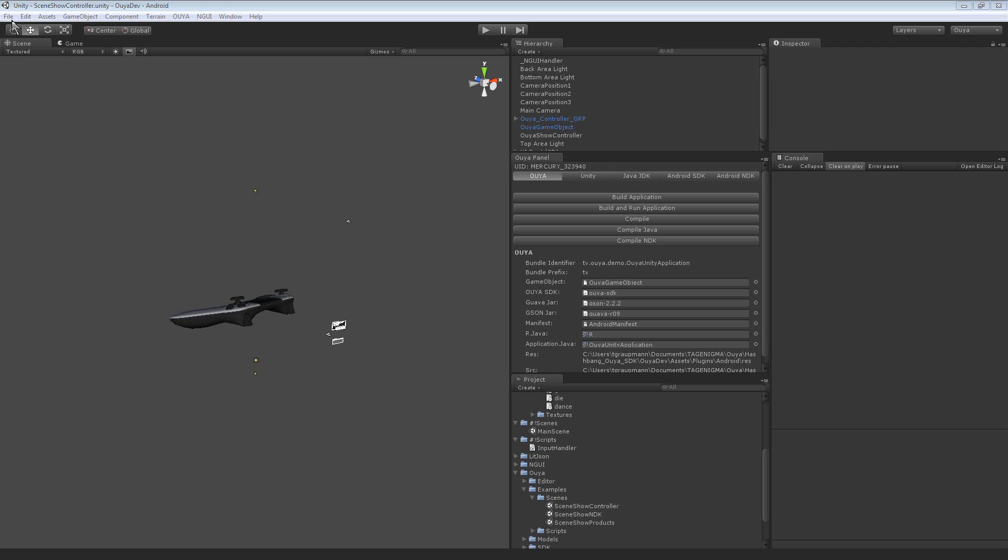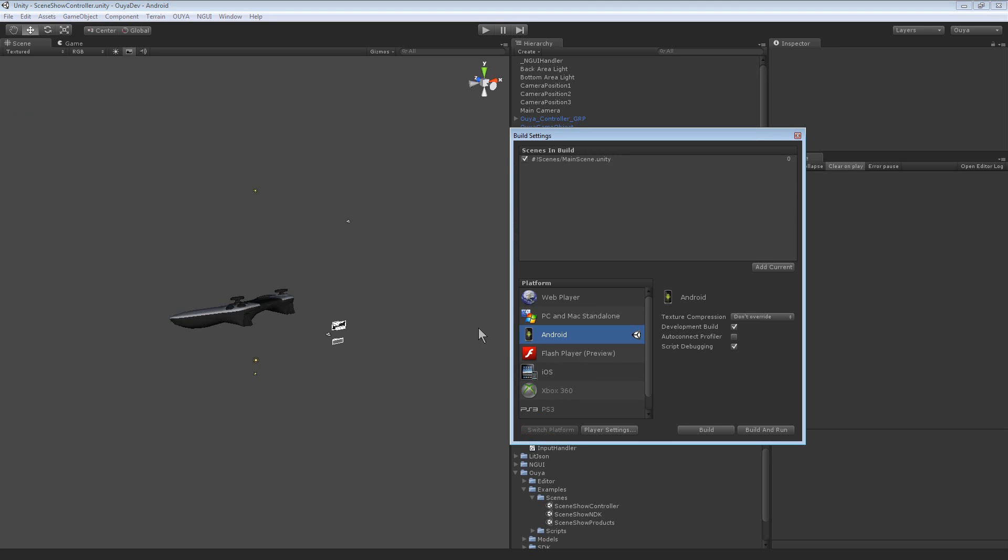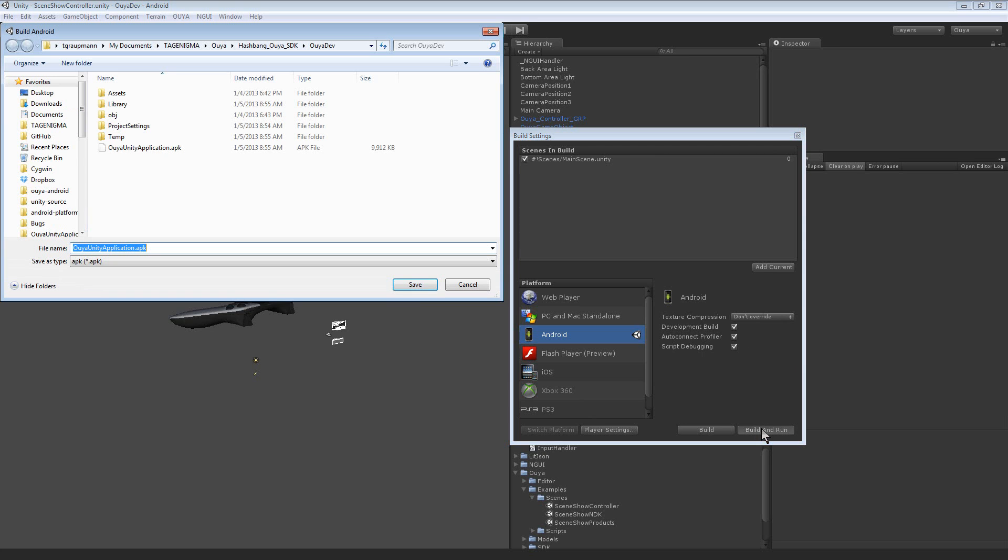First thing that you want to do is go into your build settings and make sure that you've checked development build and script debugging. You can also auto connect your profiler, which is probably a pro feature. And then you want to build and run that.